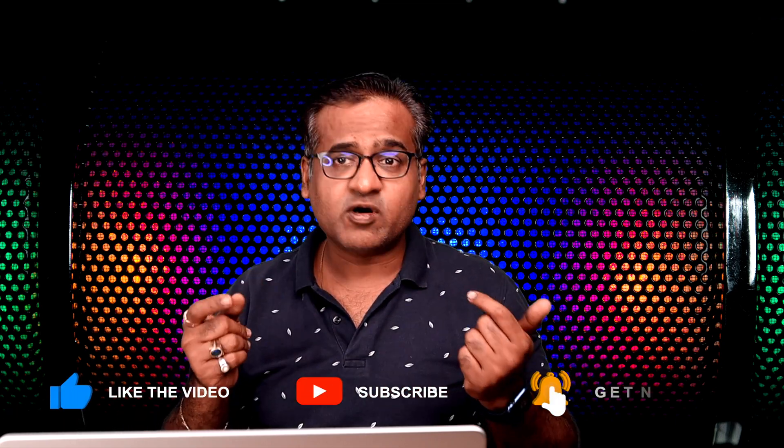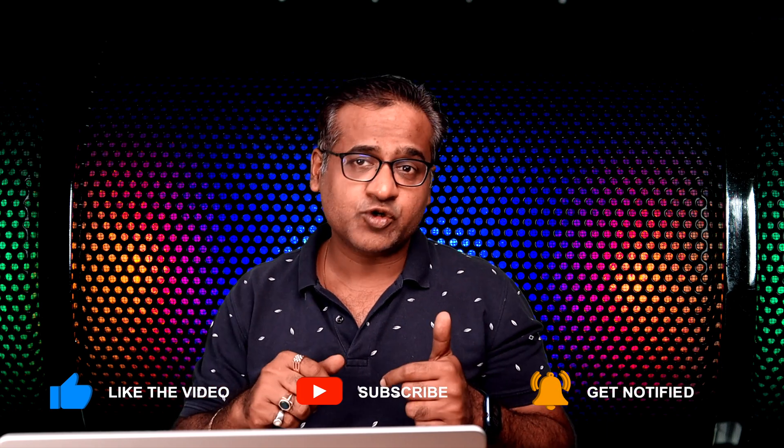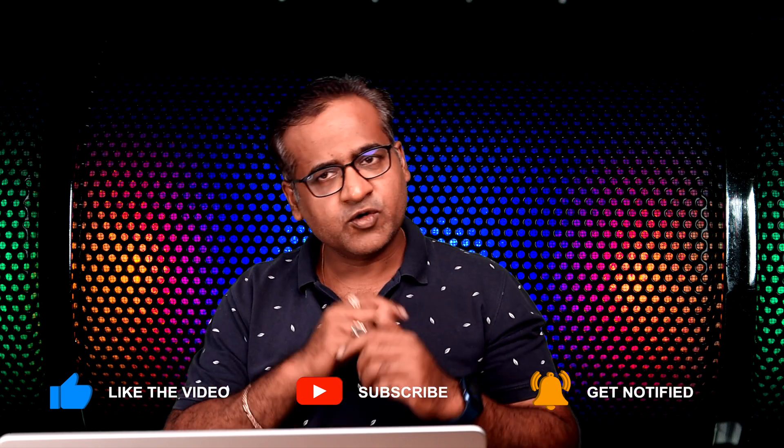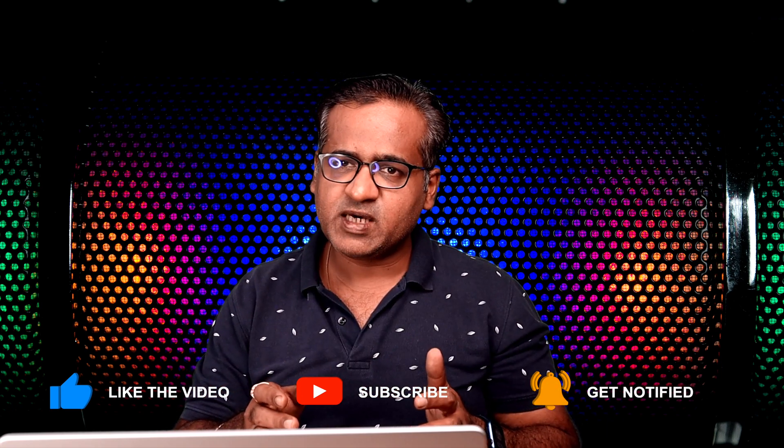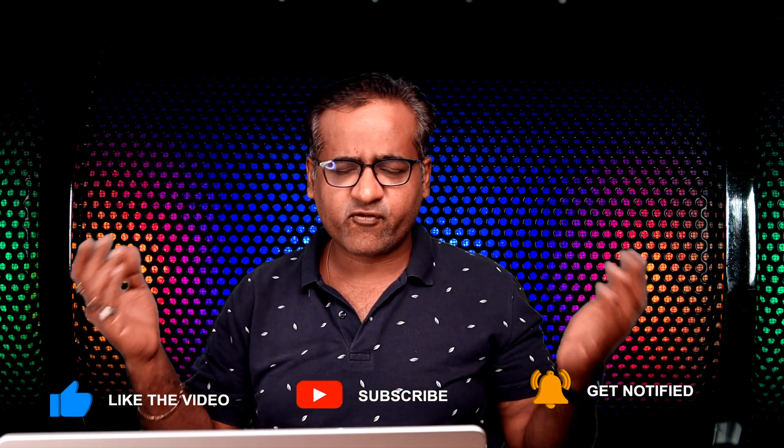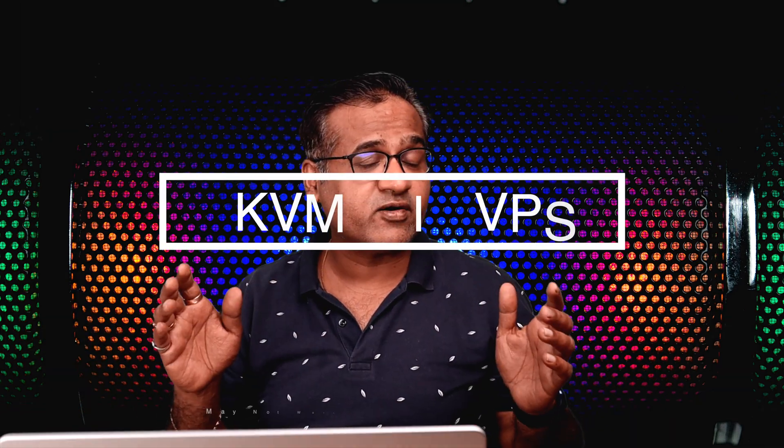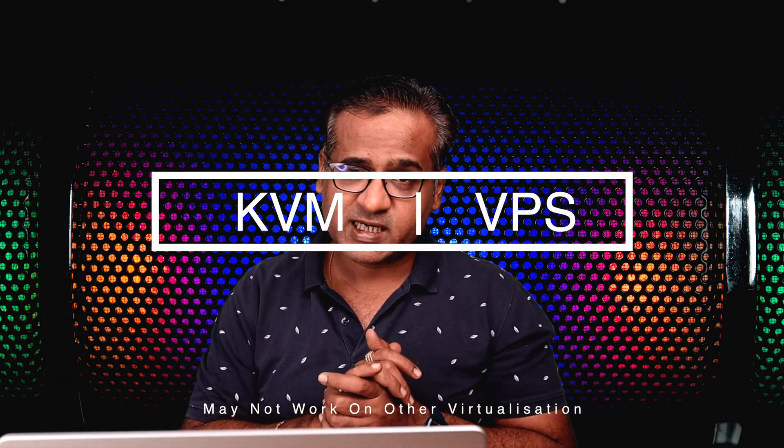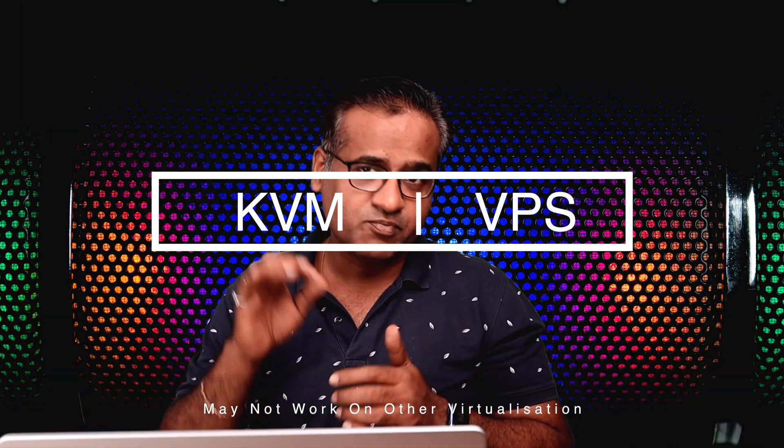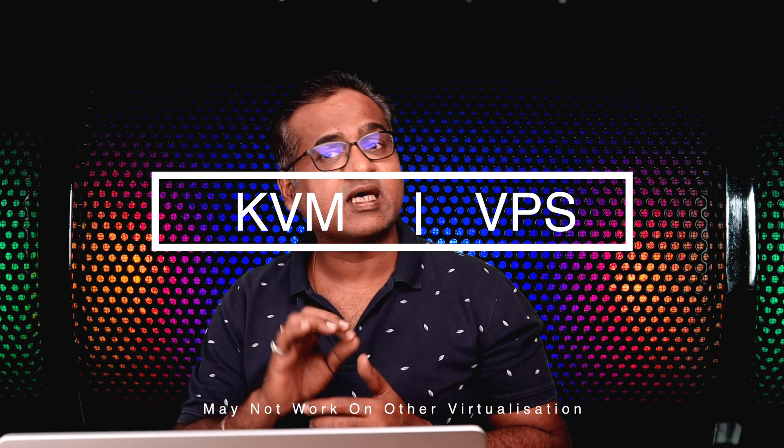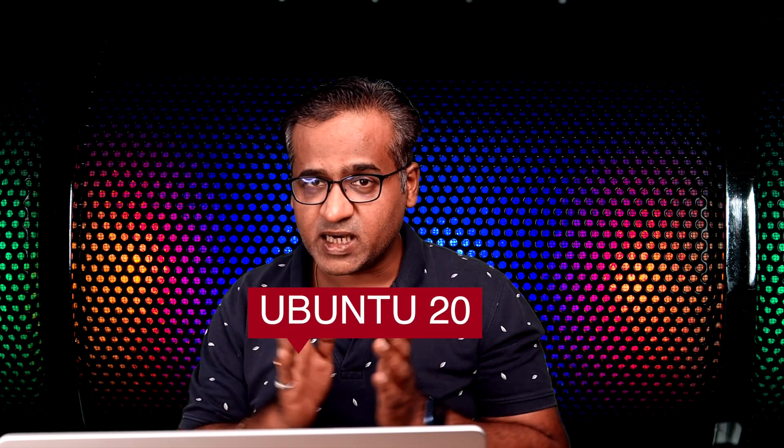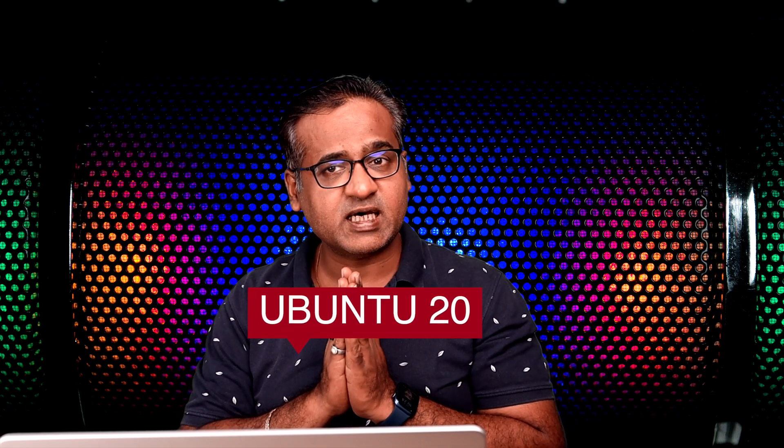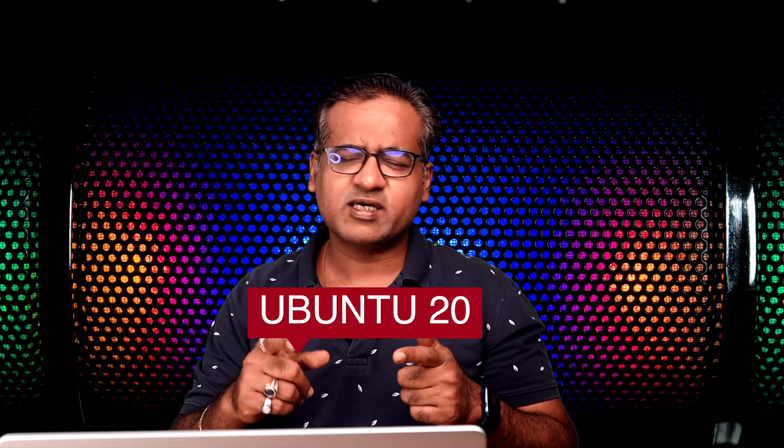You can even use a Hostions.com VPS or from any other provider. This script may not work on other virtualization technology, so make sure it's a KVM-based VPS. For this particular demo, I'm using a Ubuntu-based VPS. So without any further delay, let's get started.